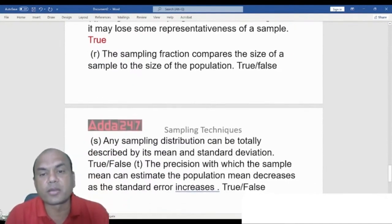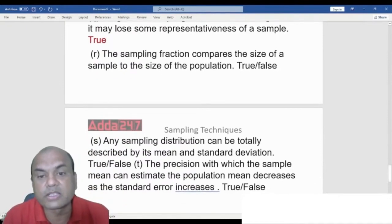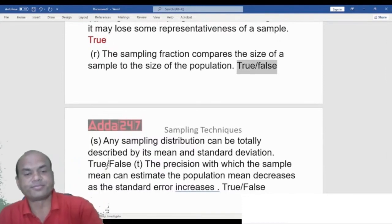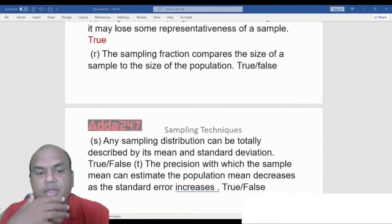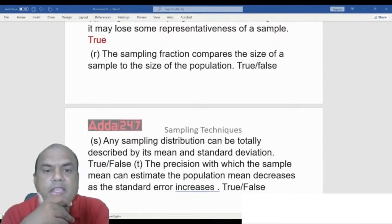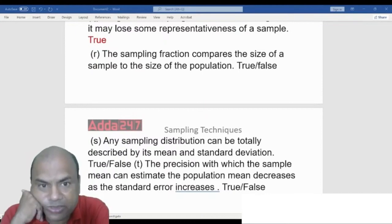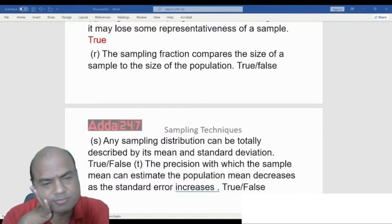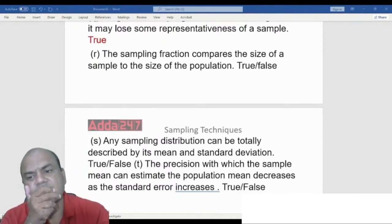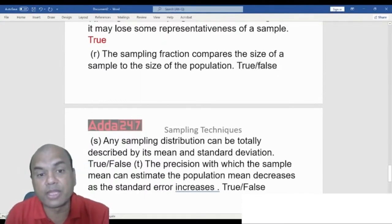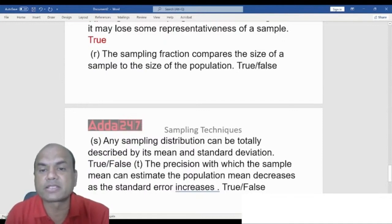True or False: The sampling fraction compares the size of the sample to the size of the population. The answer is True. That is exactly the meaning of the sampling fraction.